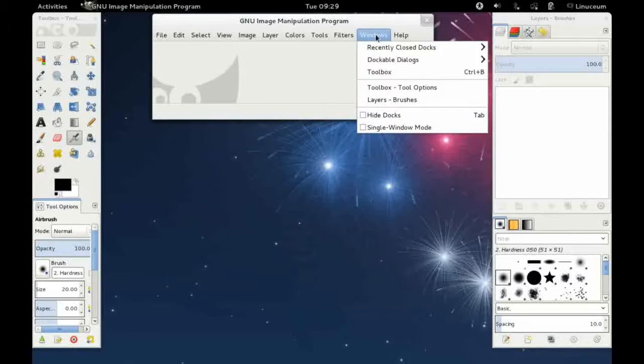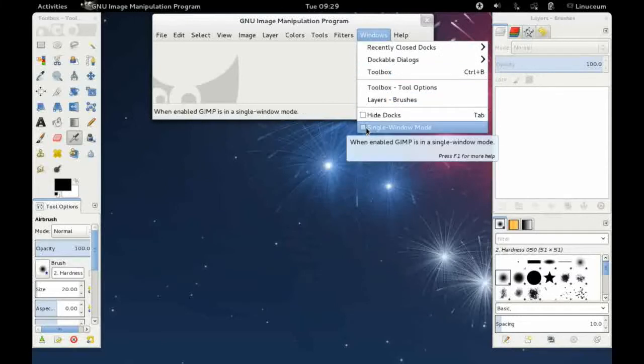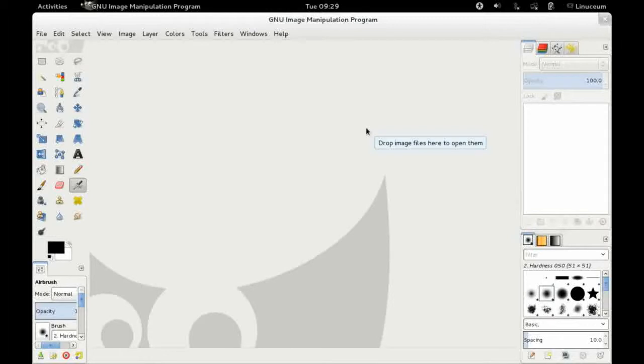So if you go to the Windows menu, go down and we select the single window mode, lo and behold we are now all encompassed in a single window, and this is something that people have been waiting quite a while for. So that's a nice little feature that's just come out with this release.